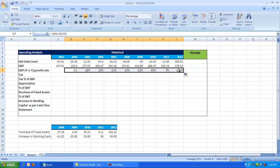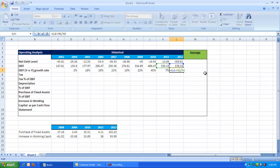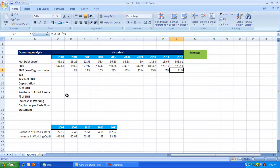If you want to double-check whether the formula is correct, go to a particular cell and press F2 to see the formula. For example, it shows L6 minus K6 divided by K6 — L6 is the 2012 figure of 578.53, minus 520.19, divided by K6 which is 520.19. Press Enter and that gives 11%, so it's correct.